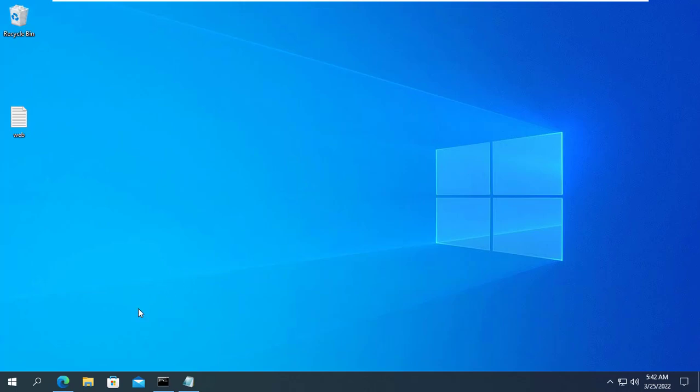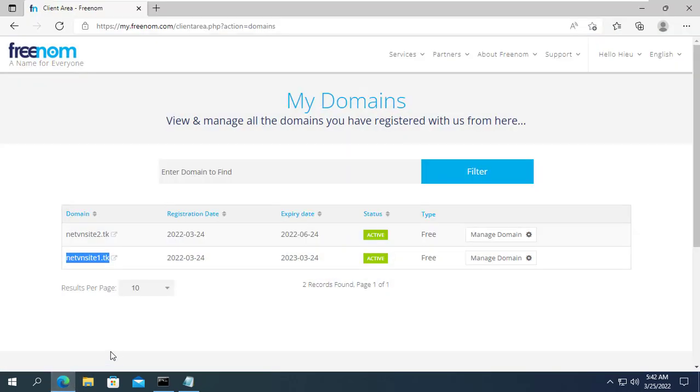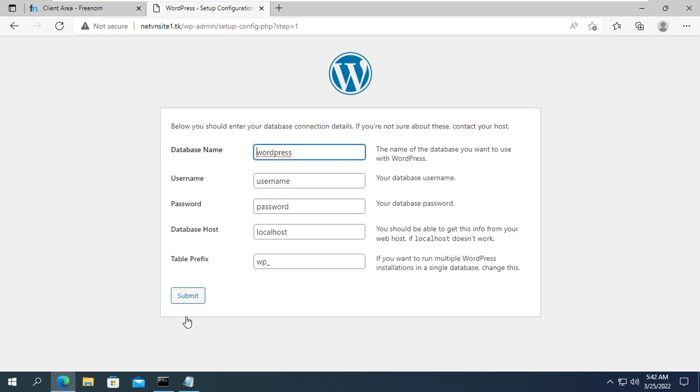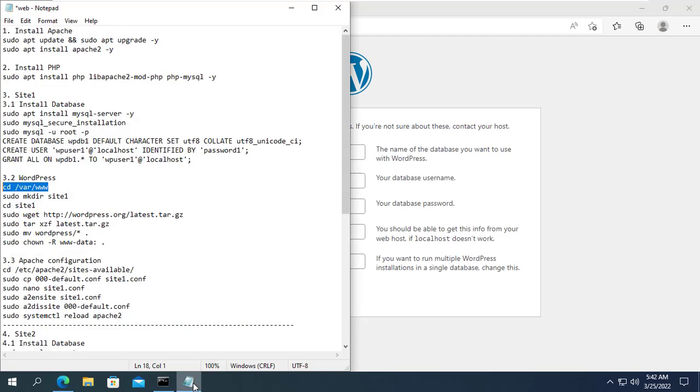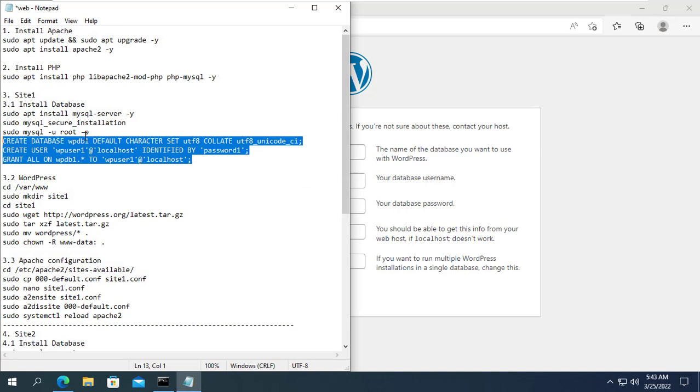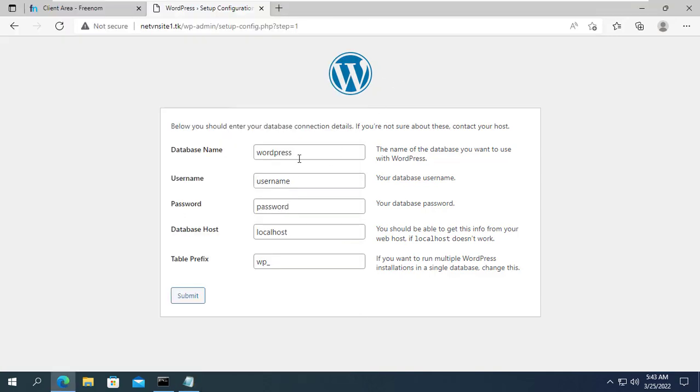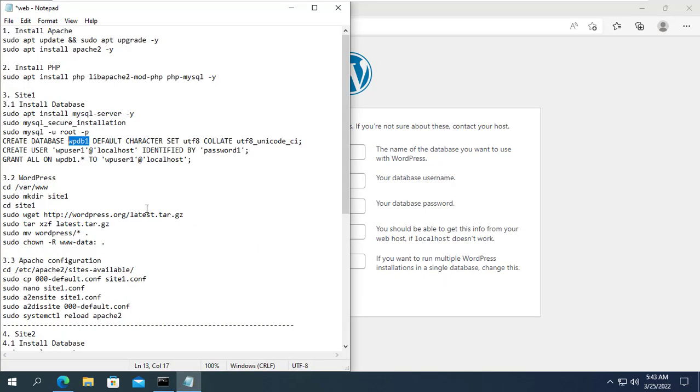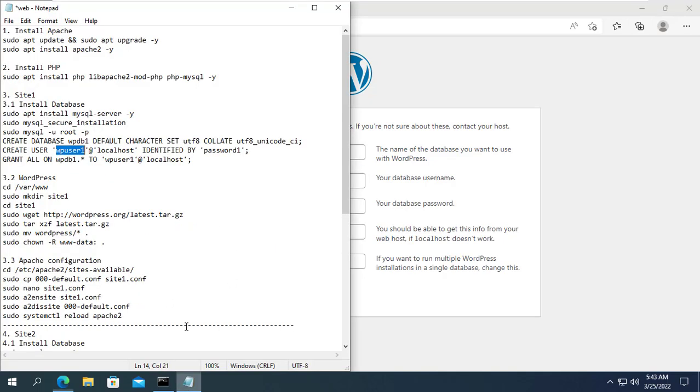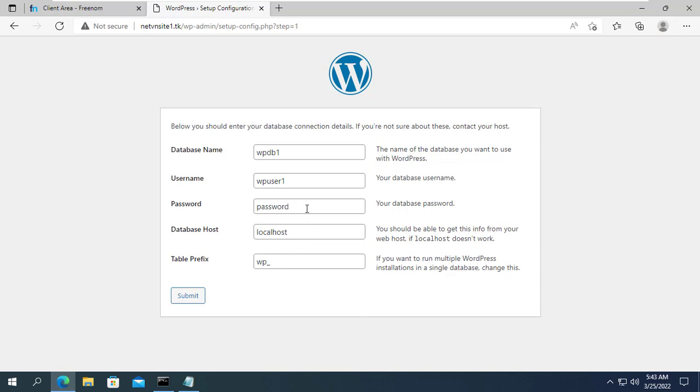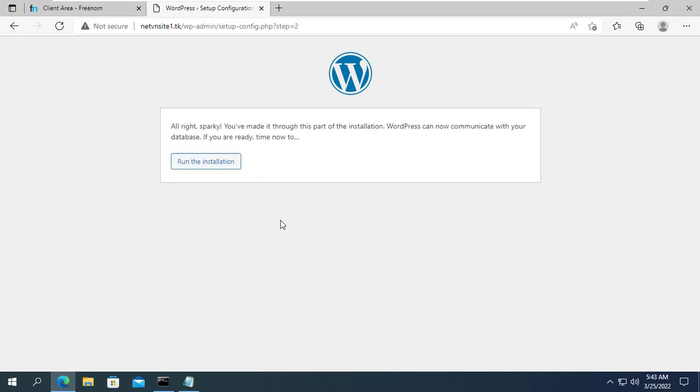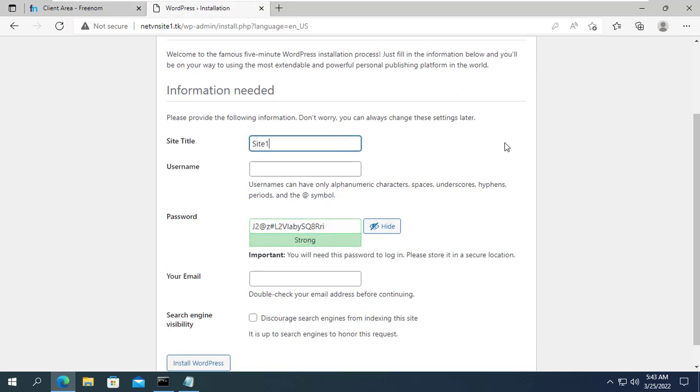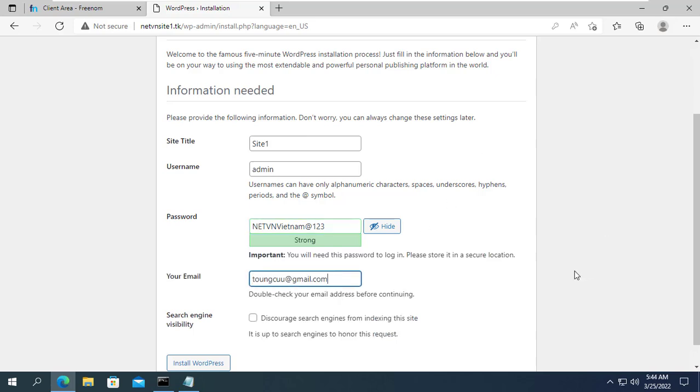Let's try to configure the site first. Open a web browser and enter the domain name of the first website. Next you use the information about the database created in the previous step to configure WordPress. You will be asked to create an admin account for the site first. You fill in the required information to complete the WordPress installation process.